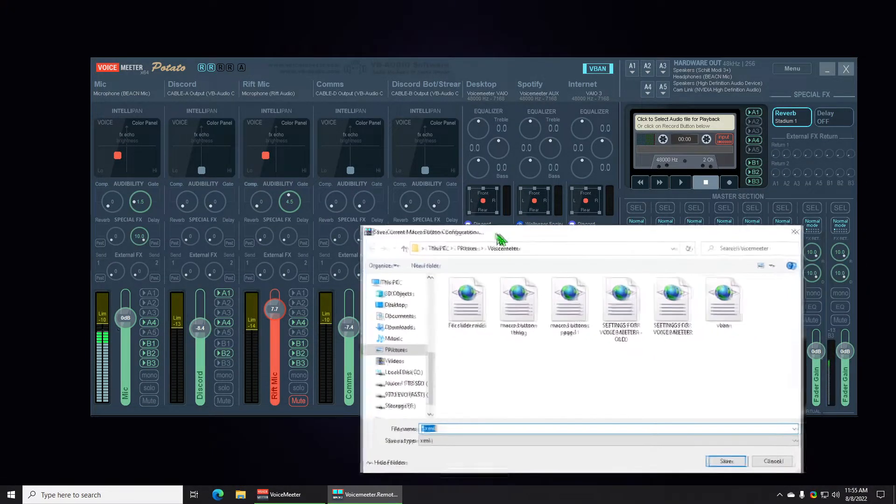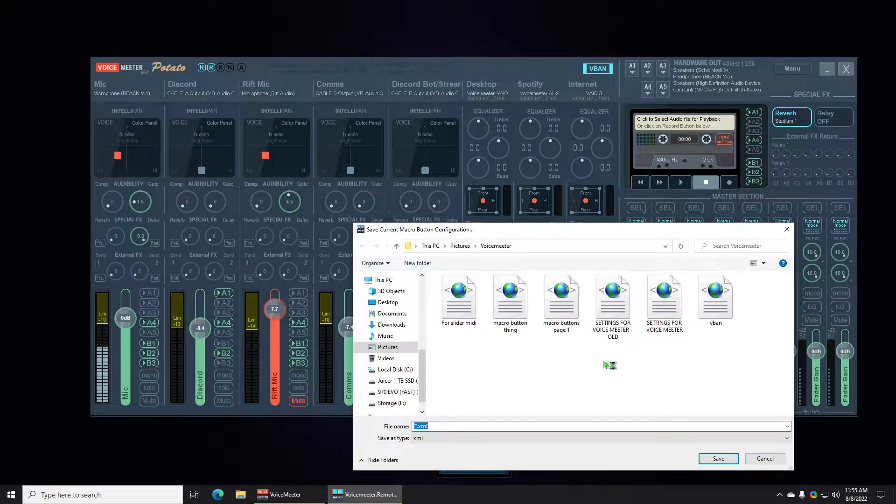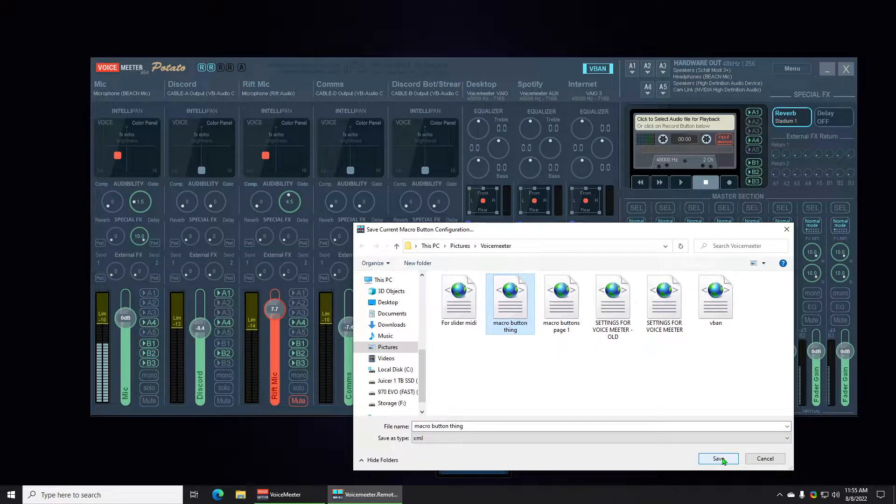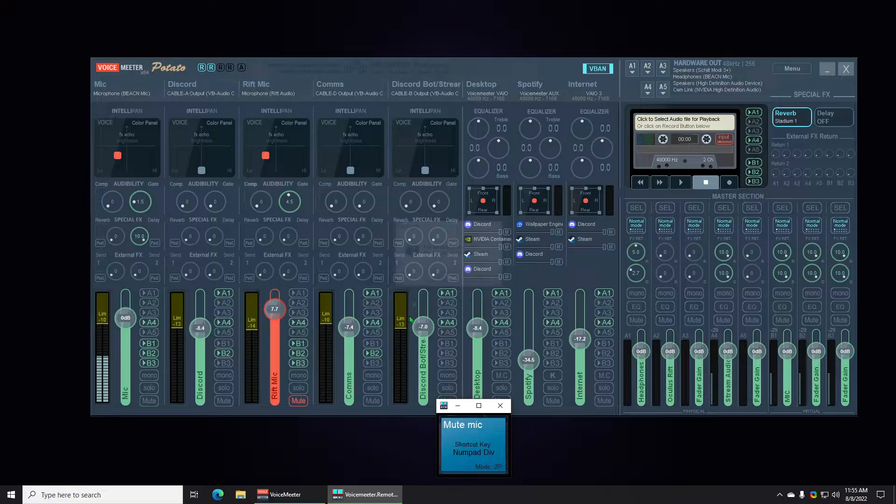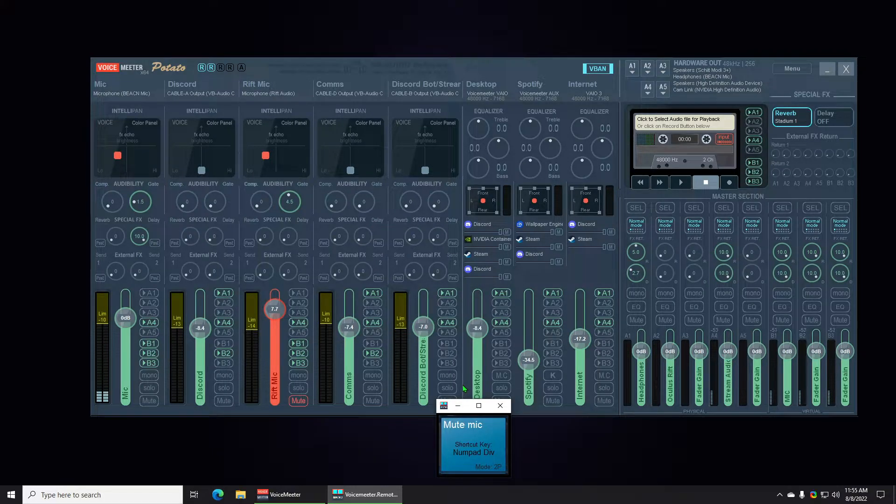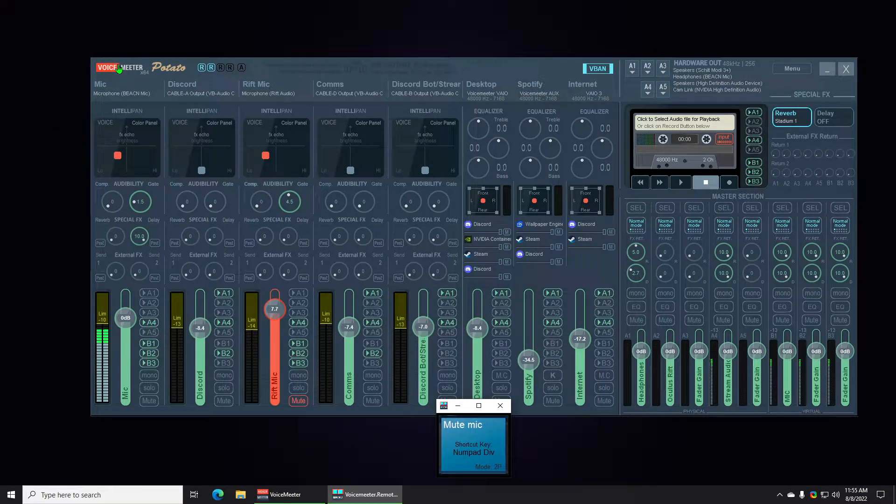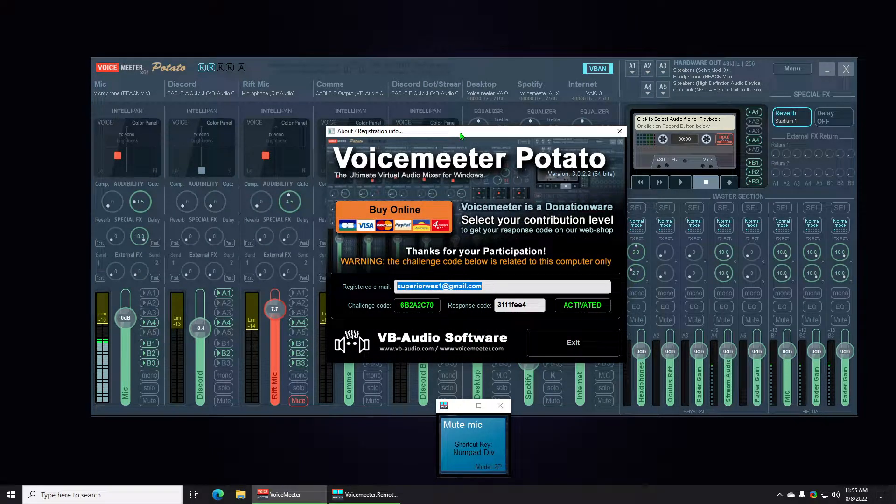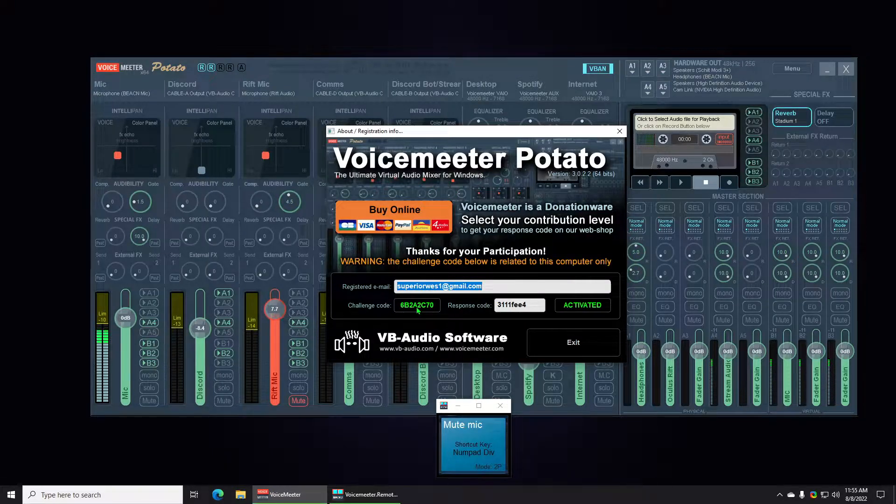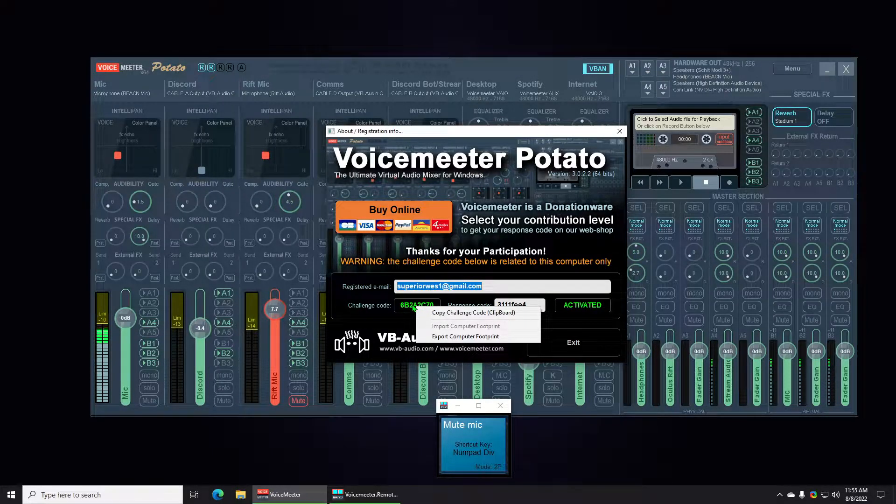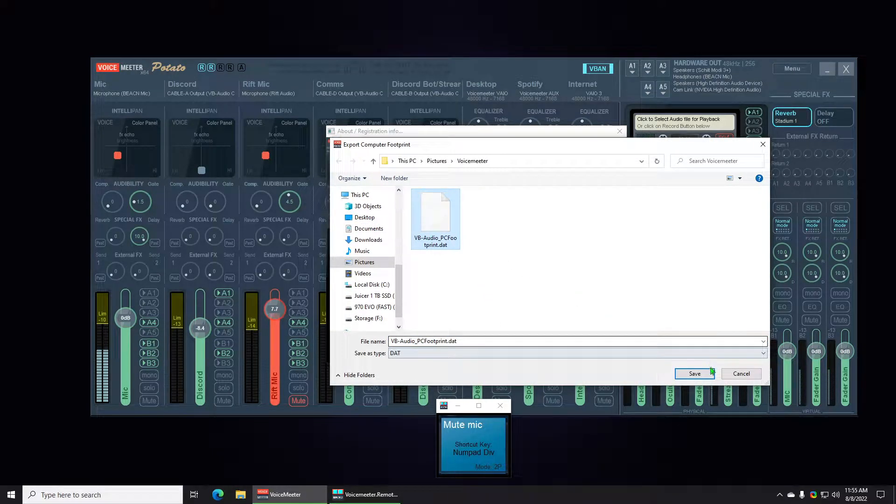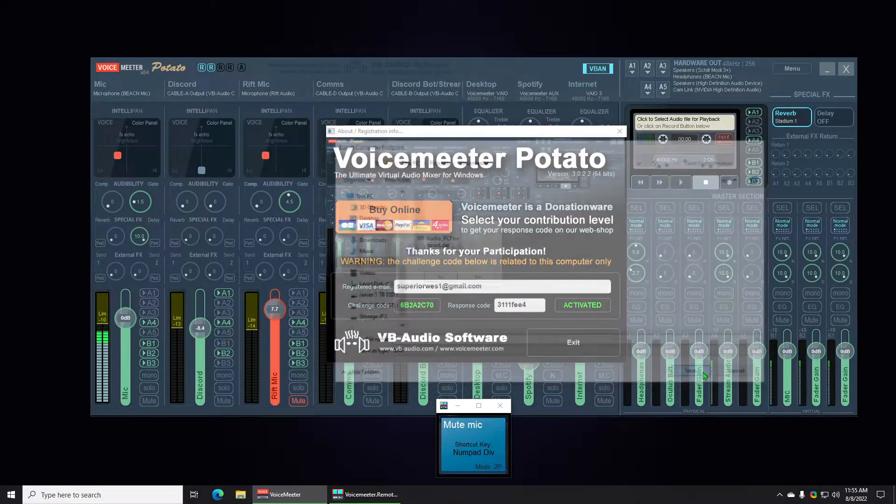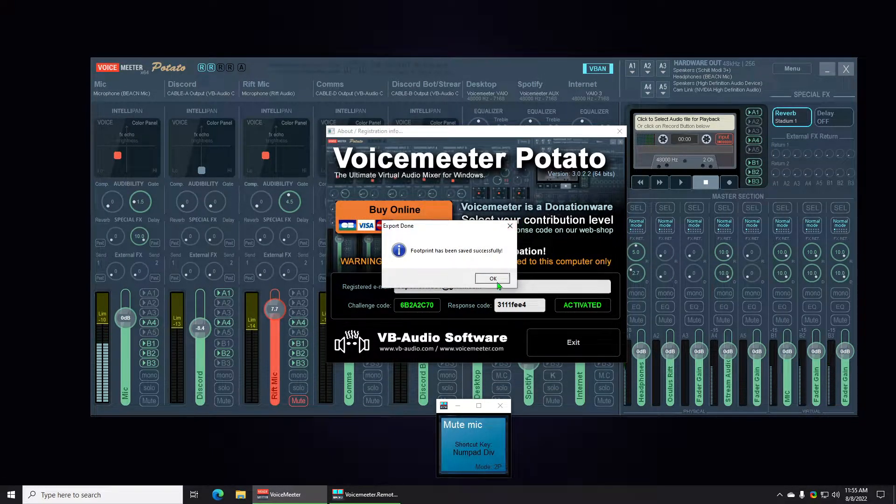We're gonna save that. For Potato users, I should be able to blur this out, but here's your license. I'm going to right click on the challenge code, press export computer footprint and put it to the area where I had one before. I'm just going to overwrite it.